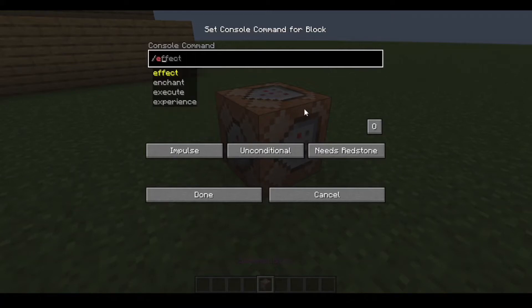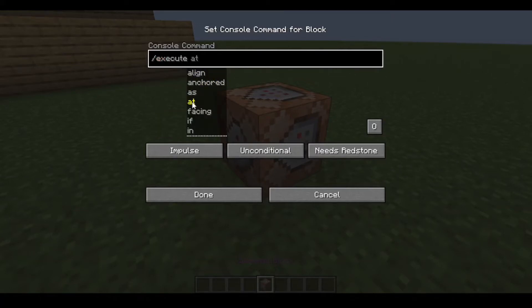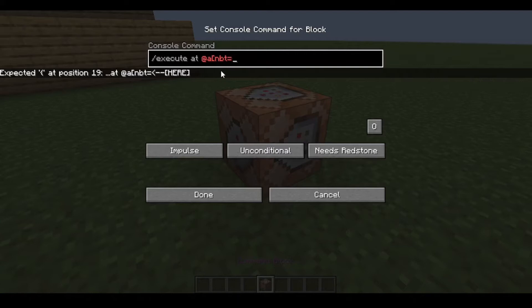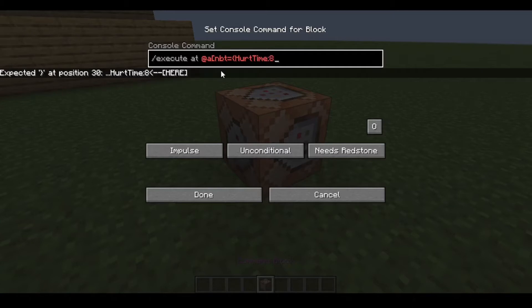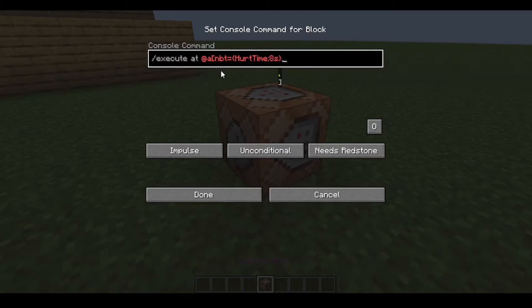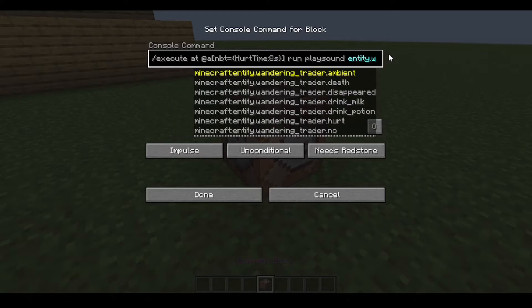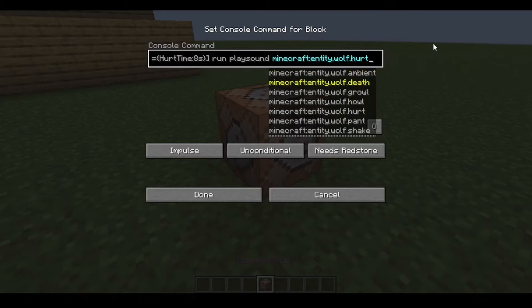We need a command block and execute at @a with nbt for HurtTime equal 8 seconds, then run playsound. I'm going to do it for wolf sound — wolf heart.